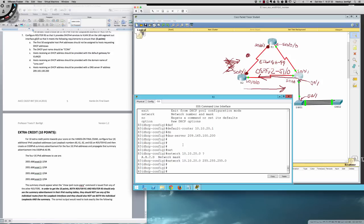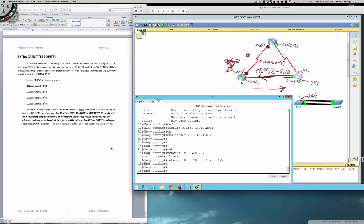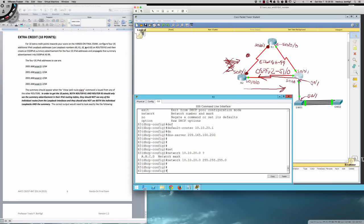That covers the entire final exam solution including every step. The three items we couldn't demonstrate in Packet Tracer — EIGRPv6 log neighbor-changes, log neighbor-warnings, and the DHCP domain-name command — were explained. For extra credit worth 10 points: configure four additional IPv6 loopback interfaces (loopback 60, 61, 62, 63) on Router R2, then create an EIGRPv6 summary advertisement for those four addresses and propagate the summary into EIGRPv6 AS 99. Both Router R1 and R3 should only see the summary advertisement, not the individual routes.